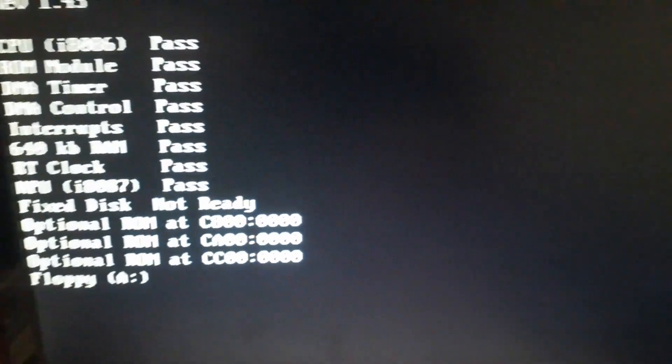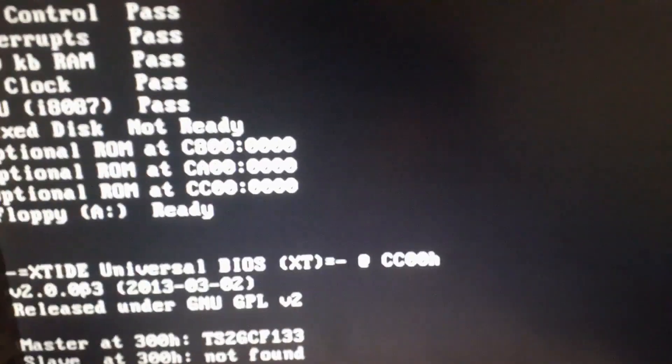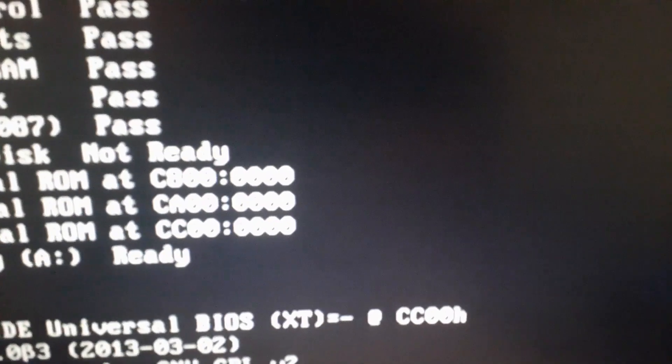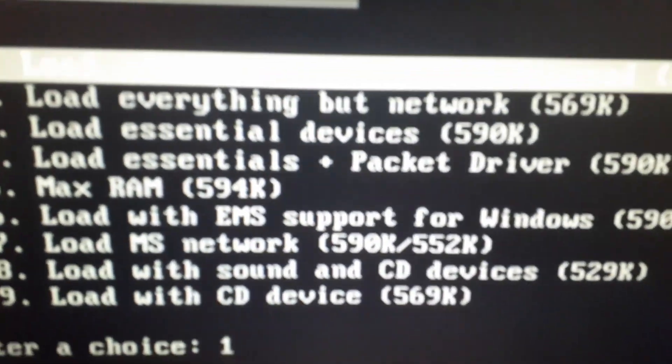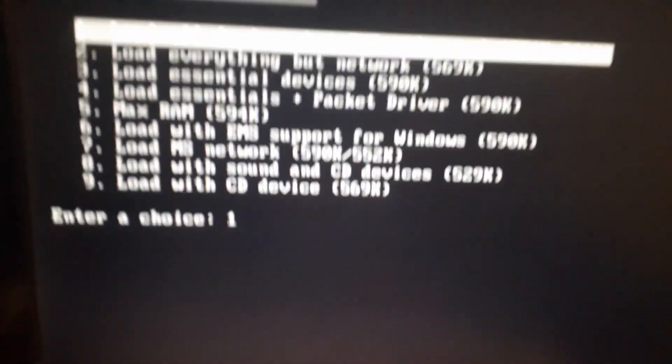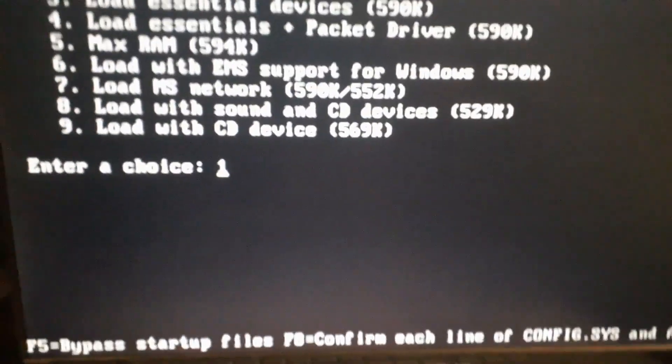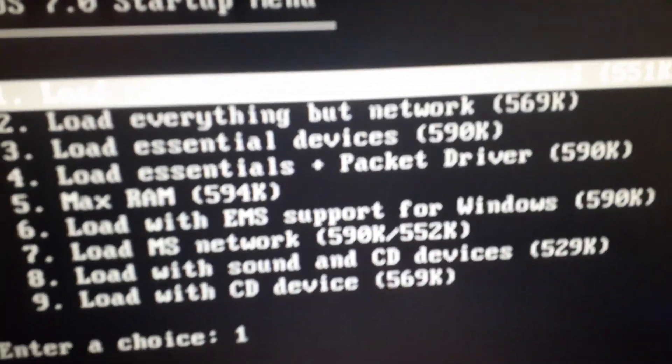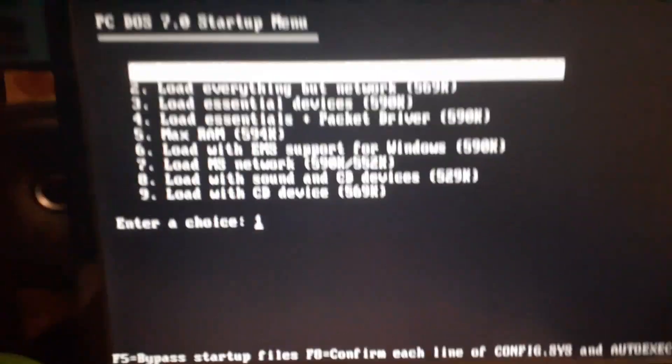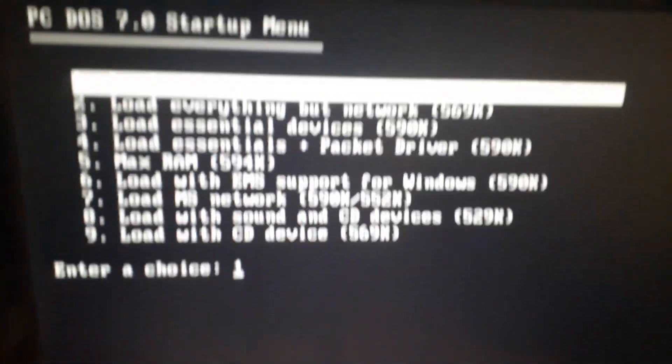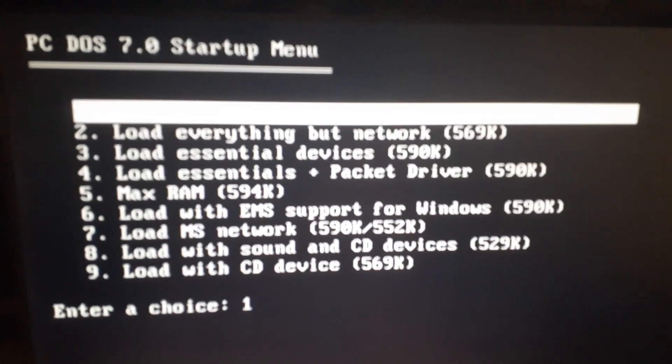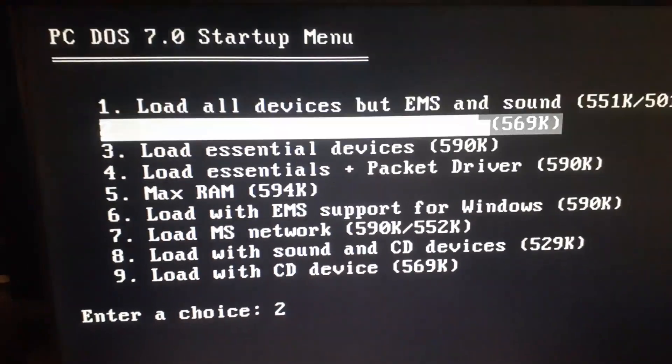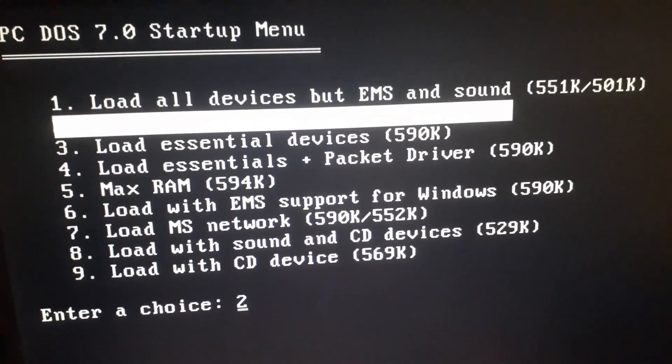All of these memory counts are very different now. It says load everything but EMS and sound. There's no EMS to do anyway right now, but it has 551 and then 501 with network already loaded, but now we have 560, 564.